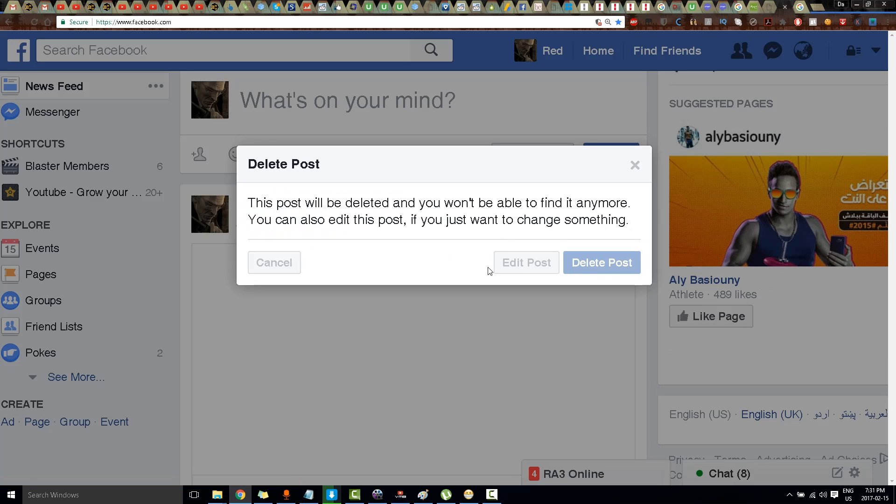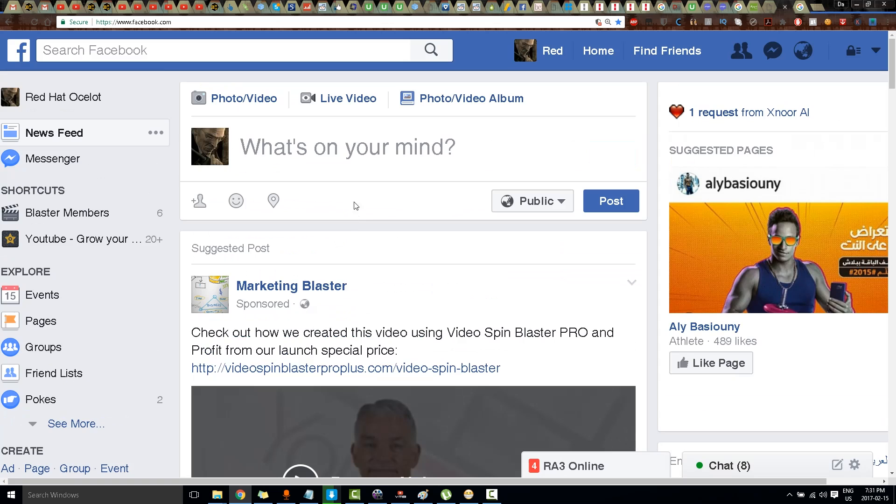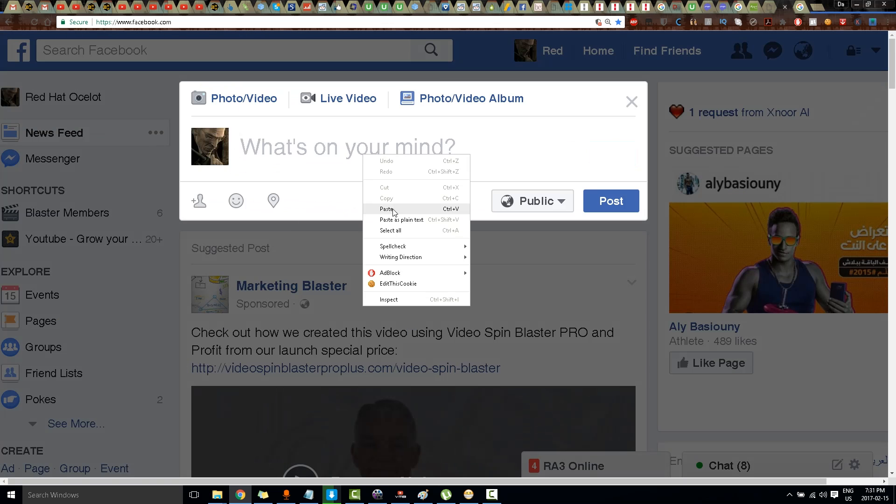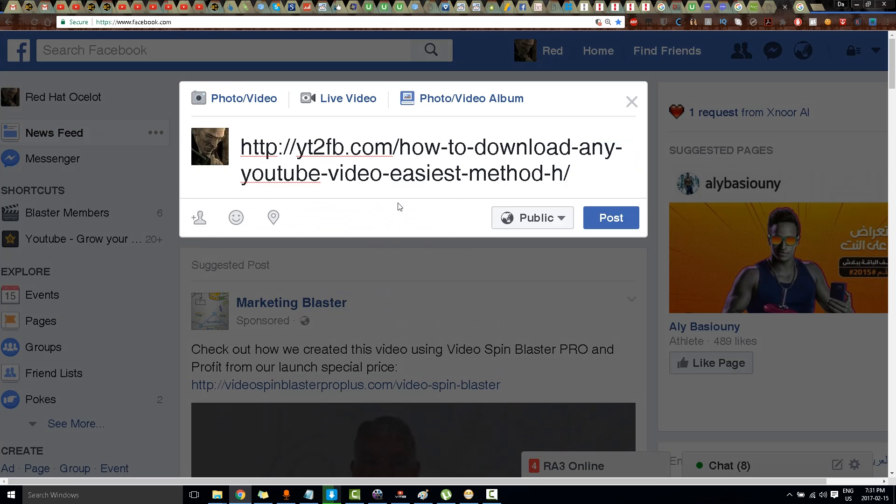I'll delete this post. And now I'll just paste it over here.